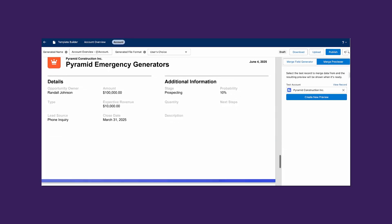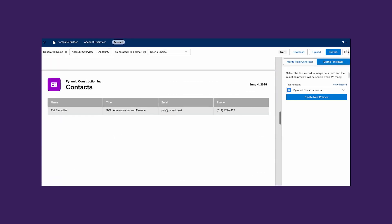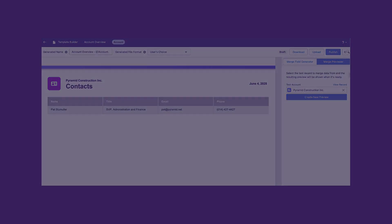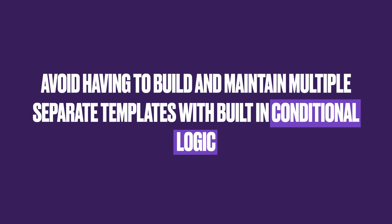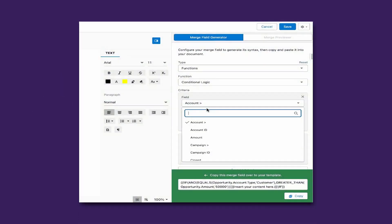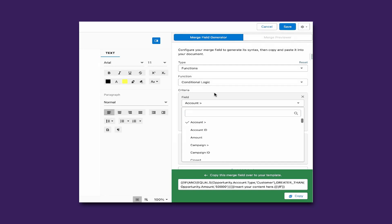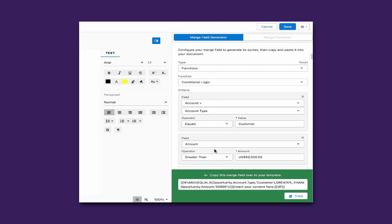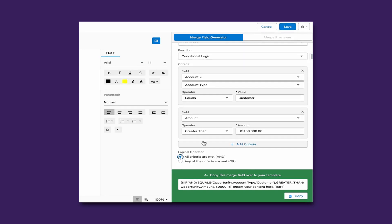Rather than maintaining multiple templates due to different visibility criteria, Merge Connect allows you to leverage conditional logic right within the template builder. This can easily be achieved by simply choosing the function, adding the conditions, and tweaking the if statement text to suit your needs.